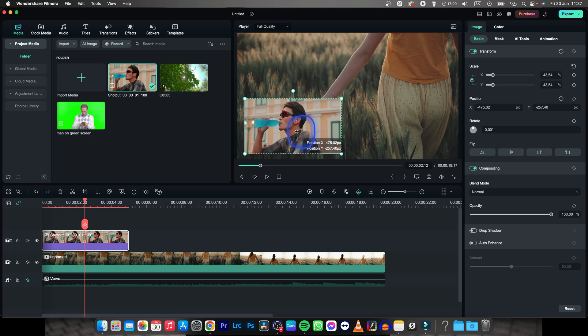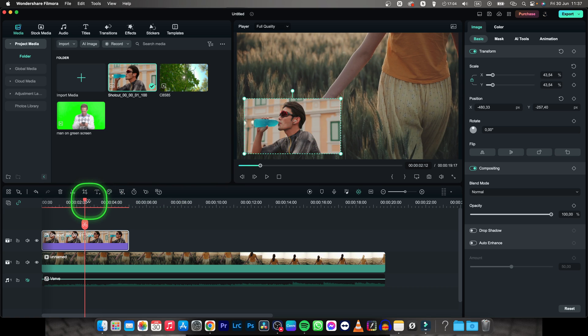Now you can also animate your image to appear on your screen and it is actually really simple to do.